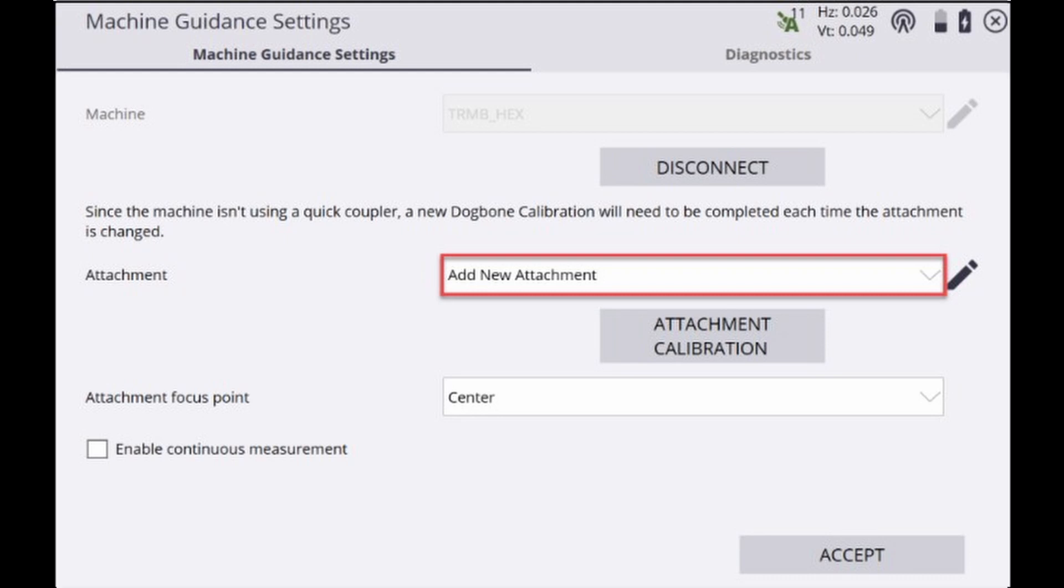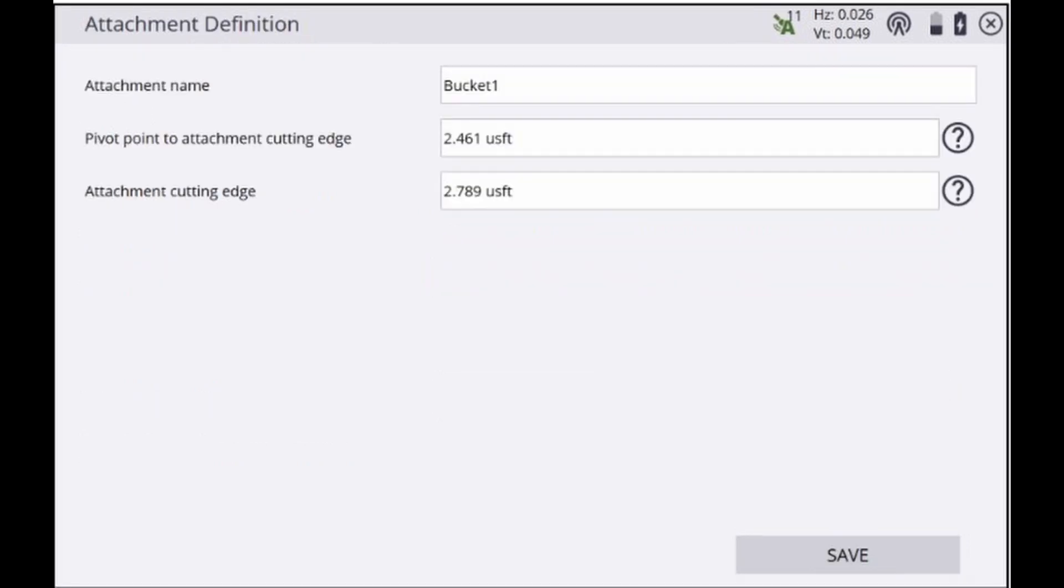So to initially add an attachment we'll click add new attachment on the drop down menu and that should bring us to the next page, the attachment definition screen.